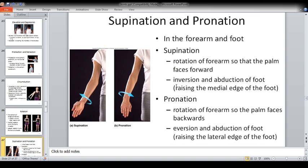Then there is supination or pronation. It is only seen in the forearm and foot. Supination is rotation of the forearm so that the palms would face forward — the anterior surface would face anteriorly. Supination also refers to inversion and adduction of the foot, raising the medial edge of the foot. Pronation is rotation of the forearm so the palms would face backwards, and eversion or abduction of the foot, raising the lateral edge of the foot. You can look at videos on YouTube — there are short animated 2-3 minute videos of each motion and from there you can understand them very easily.